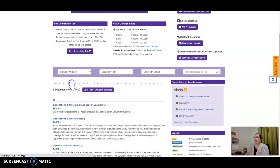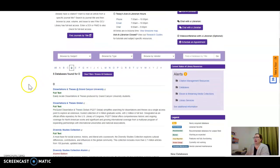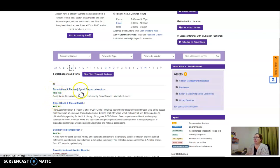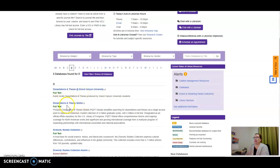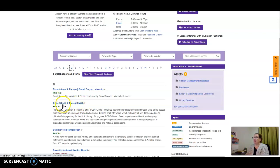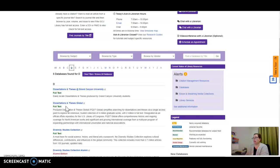The first database I spent a lot of time in was looking at dissertations. There are two databases here: one is just Grand Canyon University dissertations, and the second is global. You can access both of those to get a sense for what other folks have done in their dissertations. Please note that in the global database, these are master's level and doctoral level dissertations and theses, so you'll want to filter to doctoral level if that's what you need.